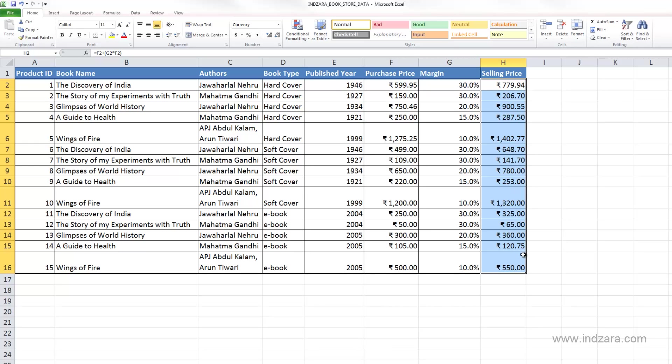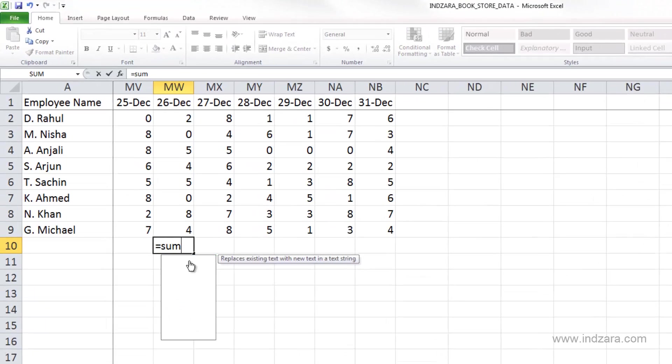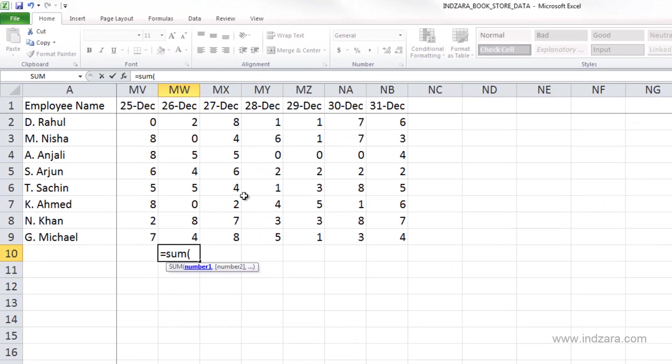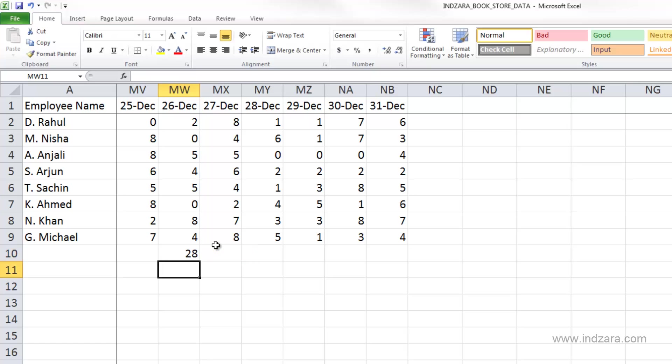This method also is applicable if we want to copy cells across the same row. For example, let's go to the employee sheet, and let's say we want to sum up the values for 26 December for all the employees together. So I have entered this formula now.